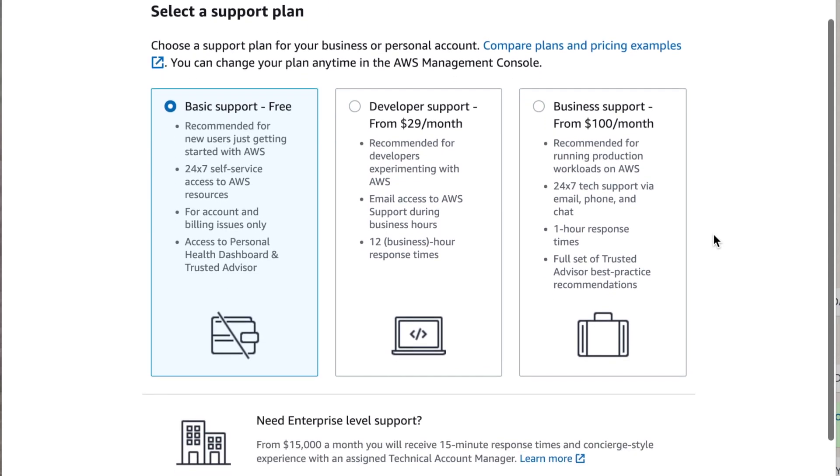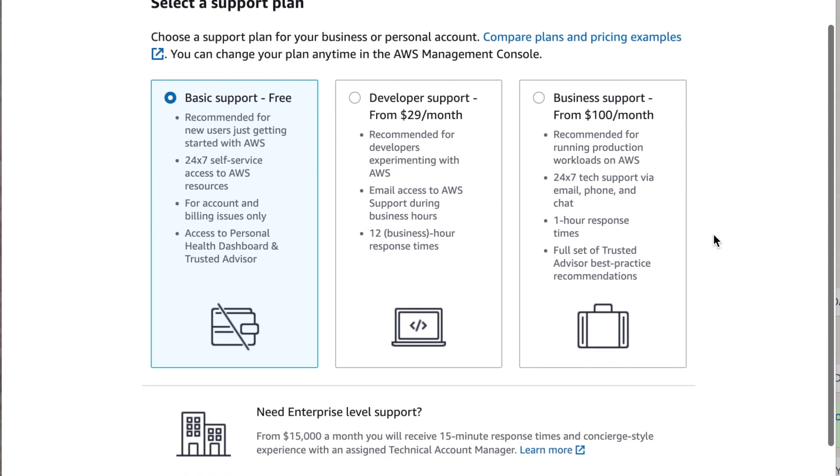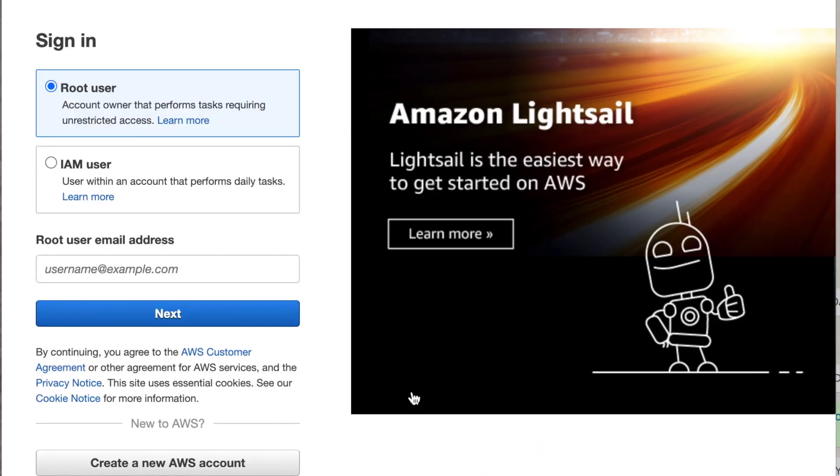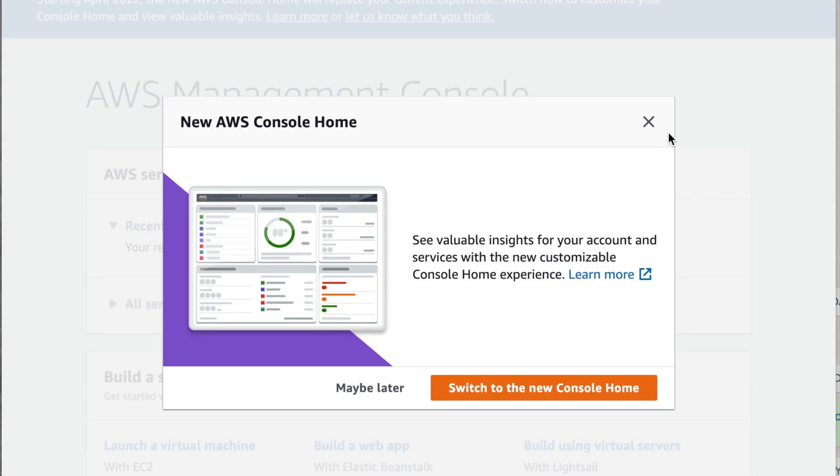Now you click on the basic support package which is the free package which we are going to utilize and congratulations, you're now in. Now you'll be asked to sign in, so you enter your user email address and your password and you'll be into the Amazon console.